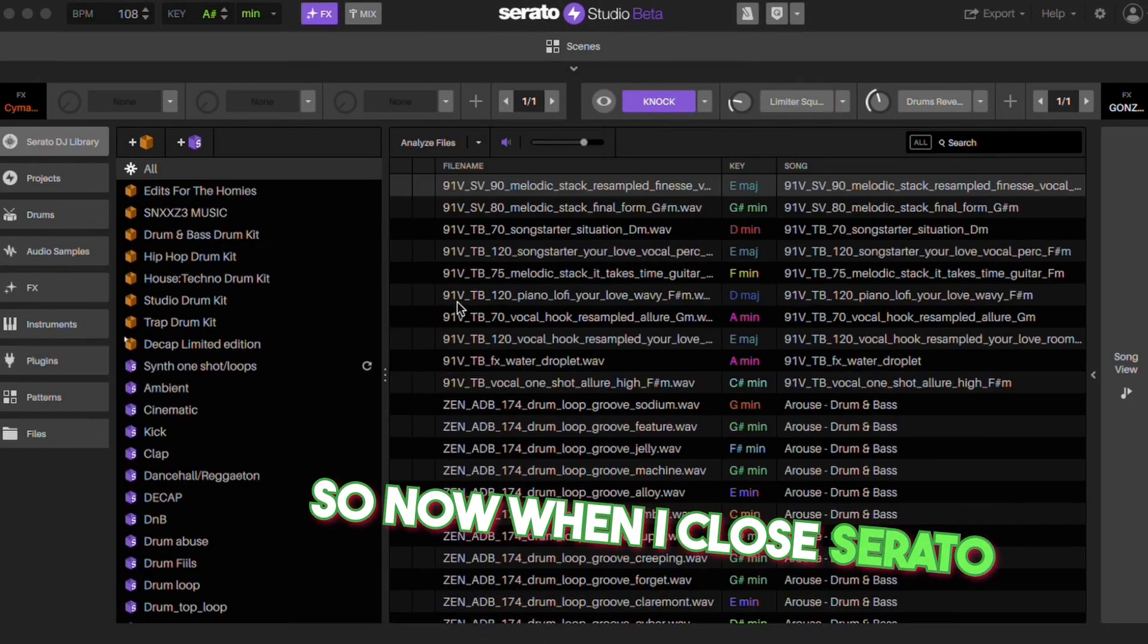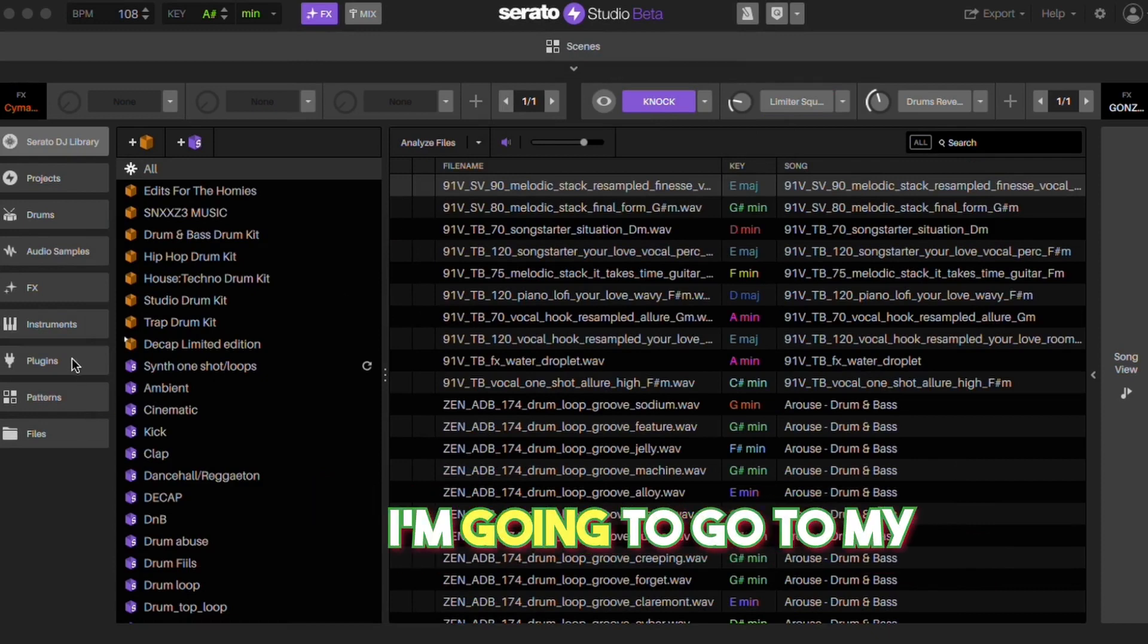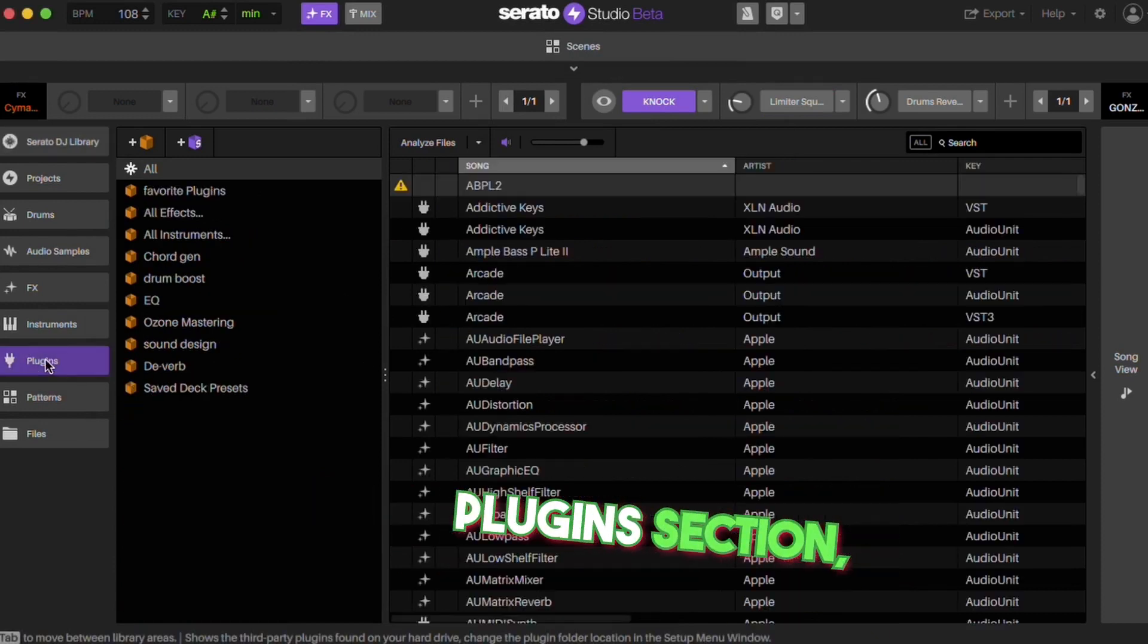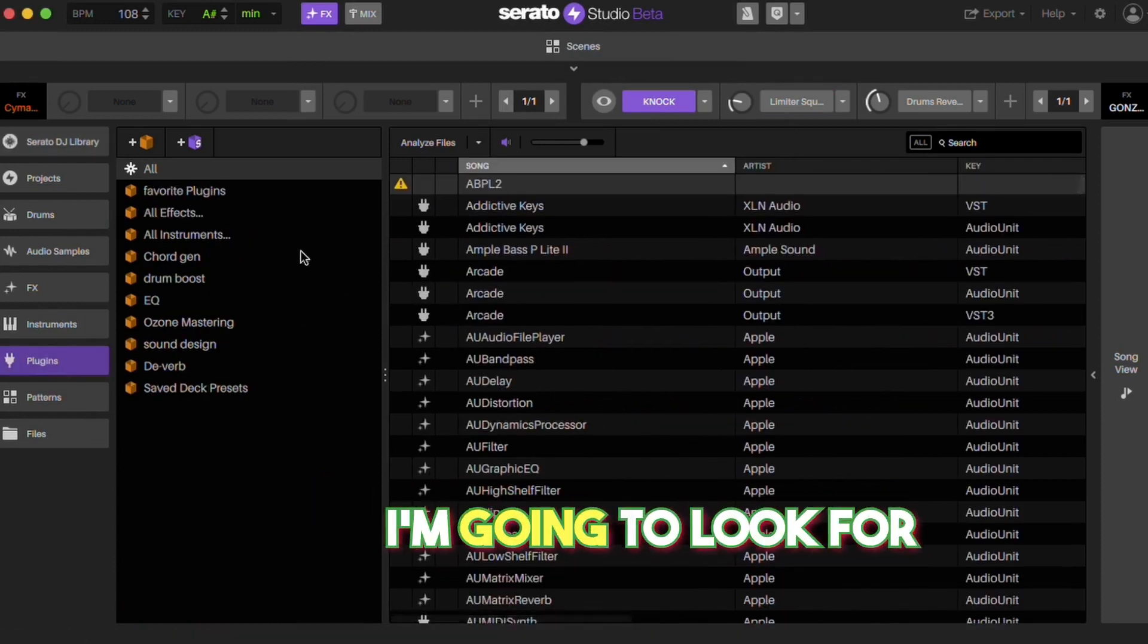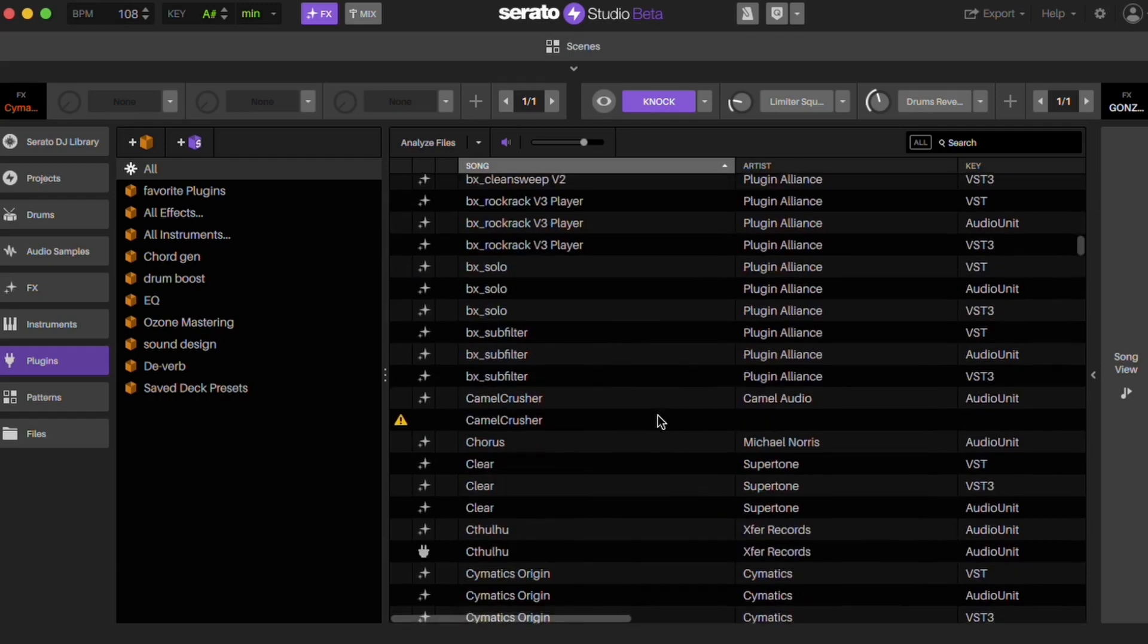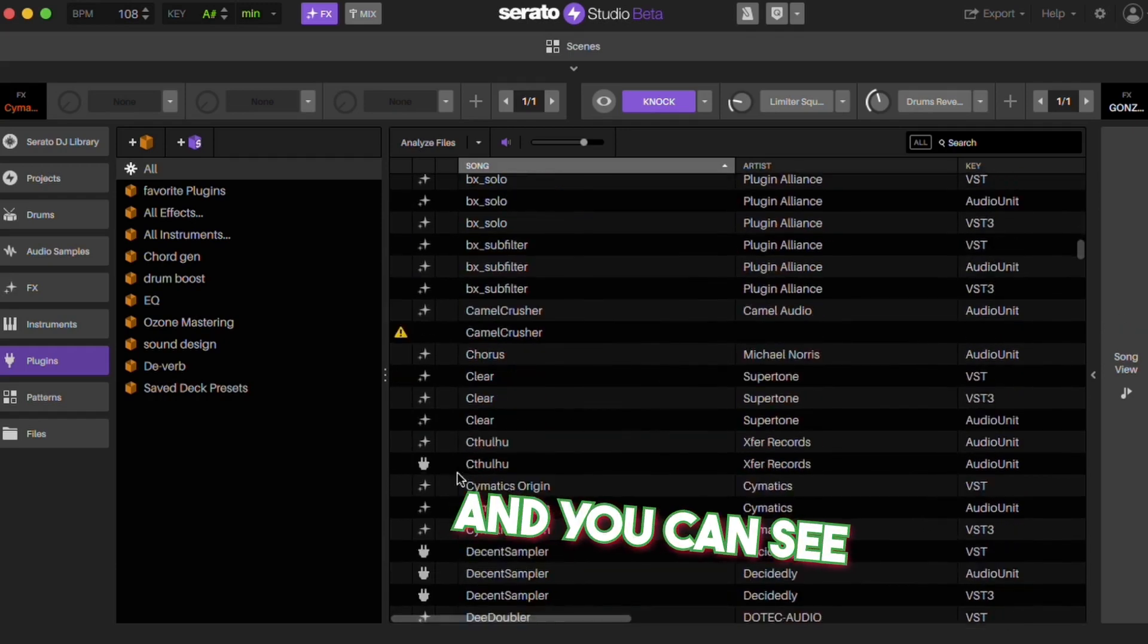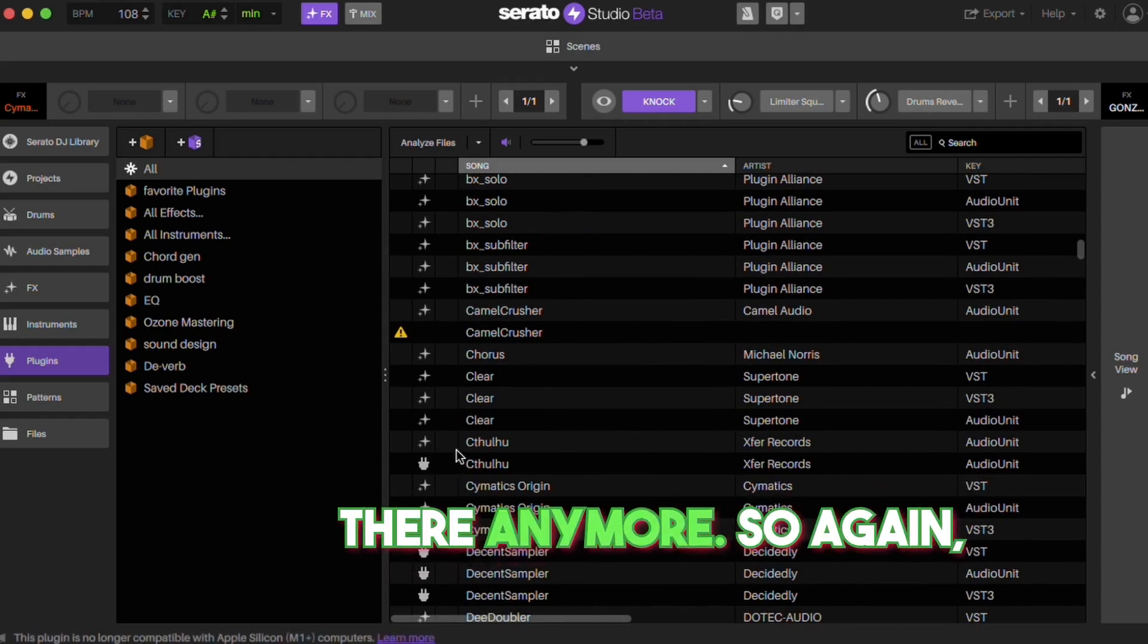Now when I close Serato and open it back up, I'm going to go to my plugins section. I'm going to look for Cthulhu again, and you can see that little error code isn't there anymore.